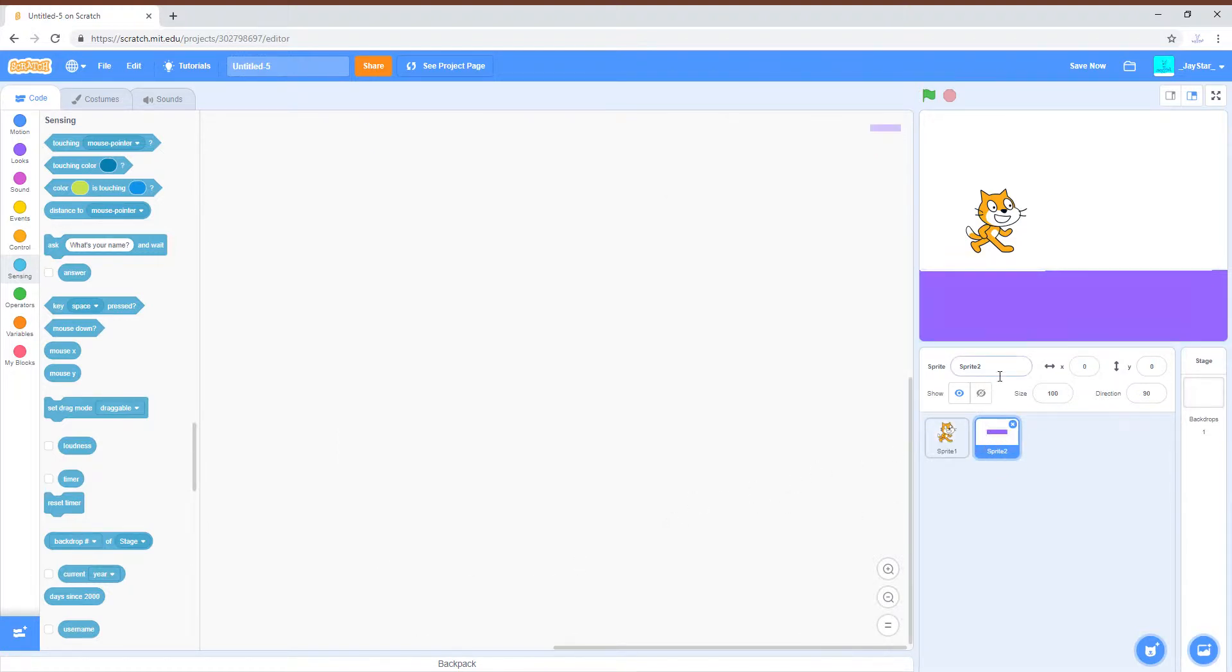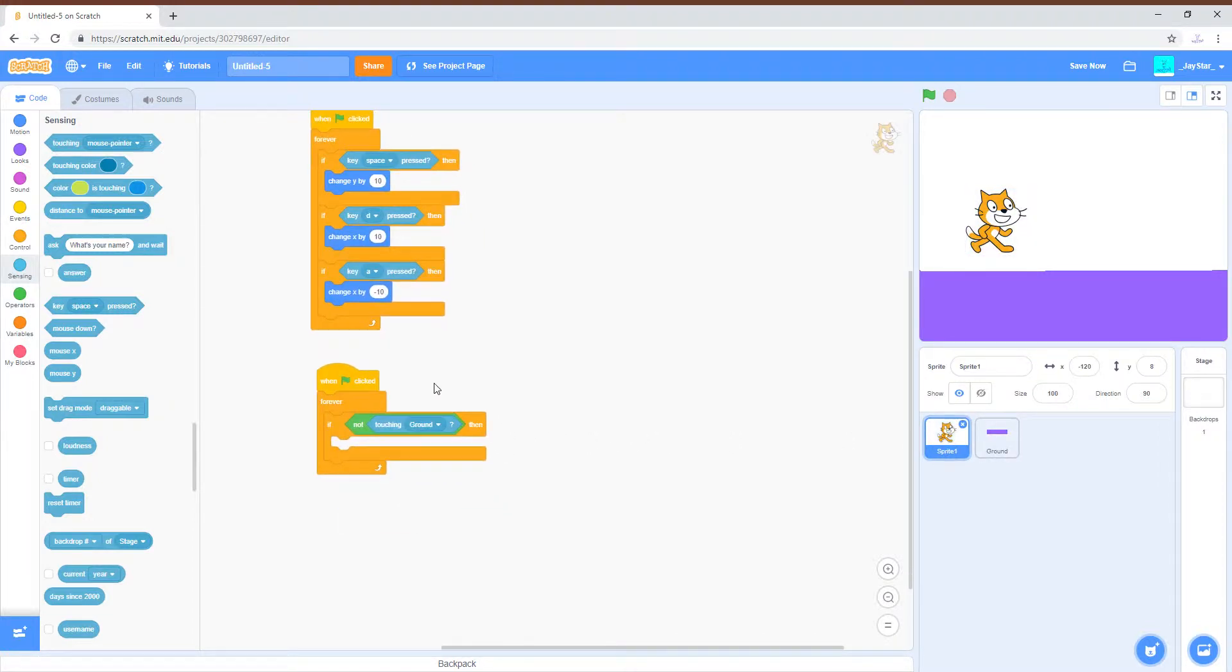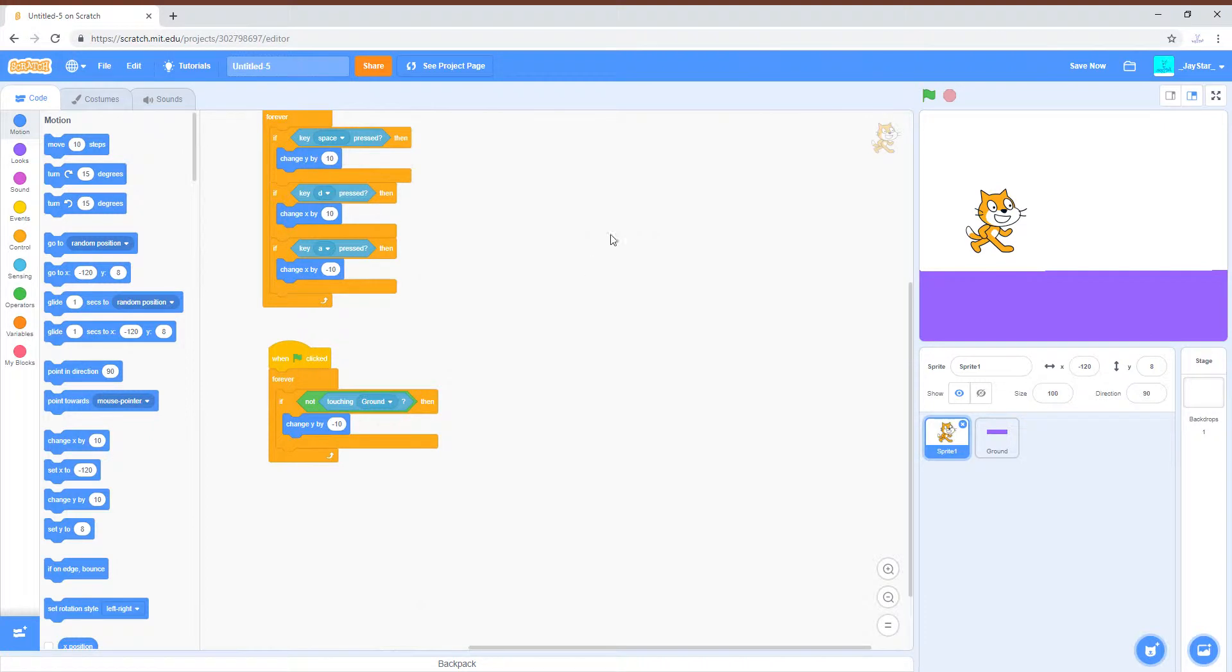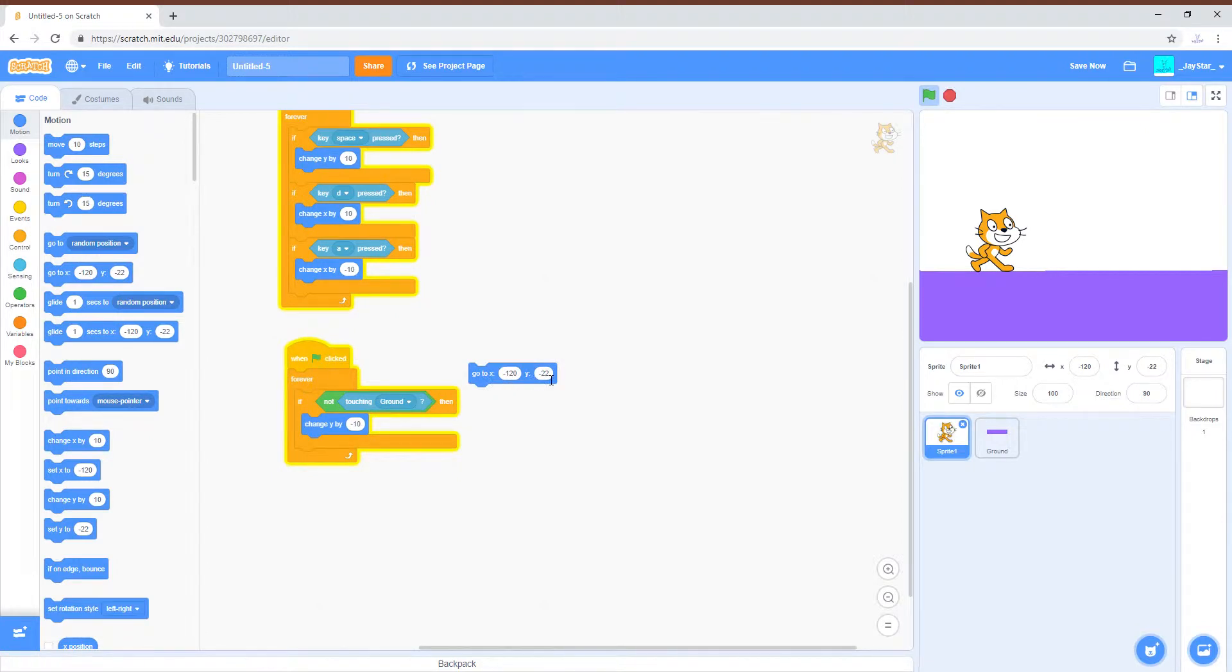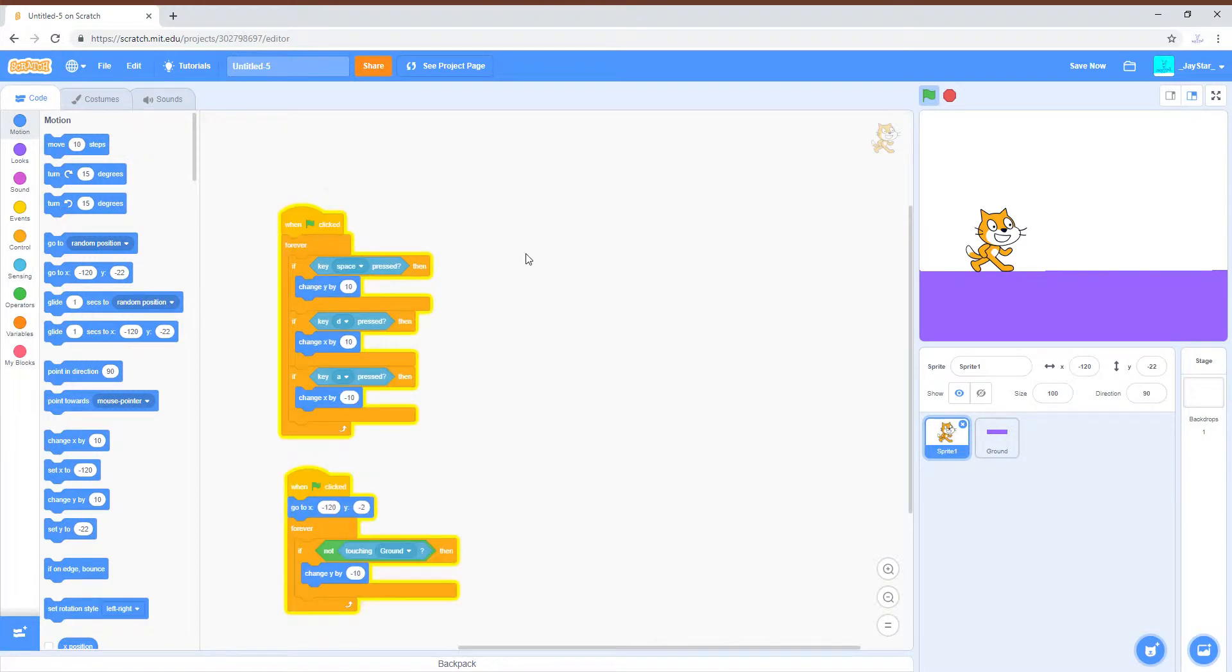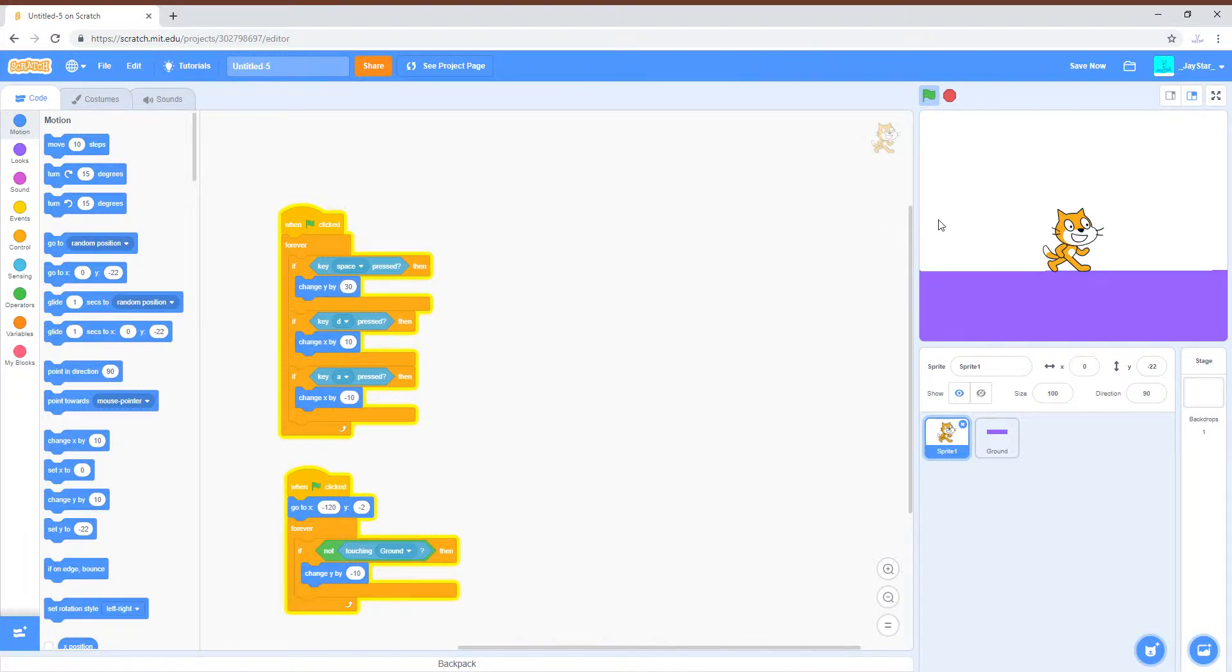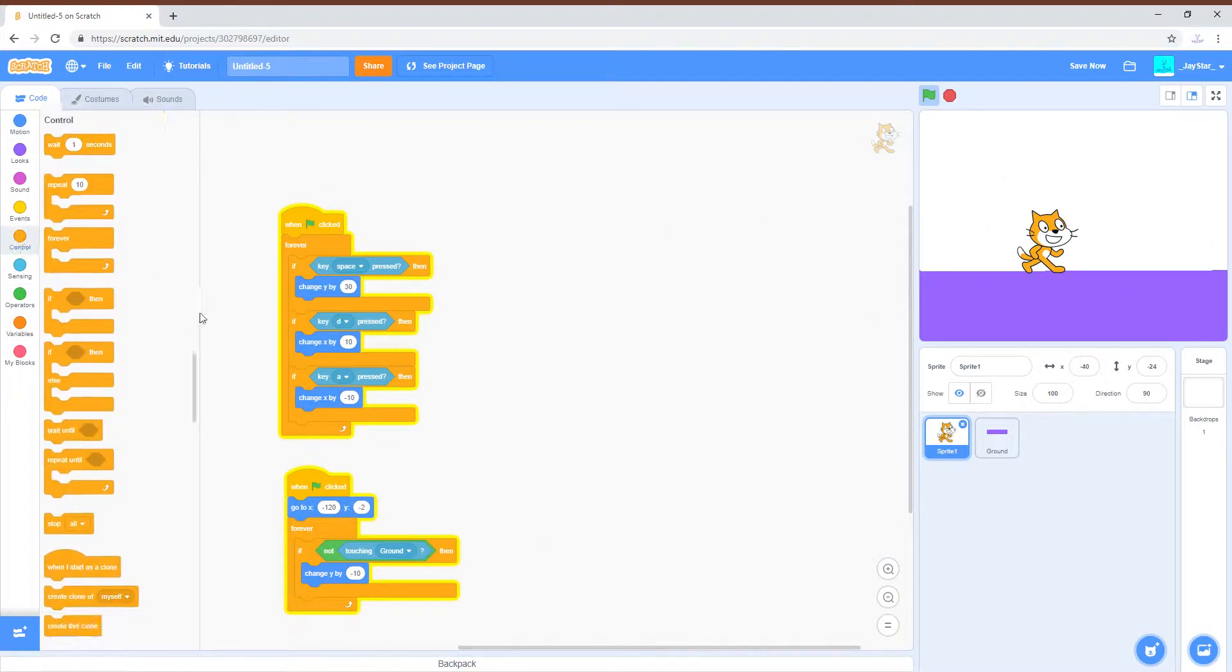So now he falls to the ground when he spawns. I'm just gonna have him start at a certain spot when you press the flag to start the project. So now we do have moving left and right, and if we press space he does move up. This is just... well, this is flying actually.